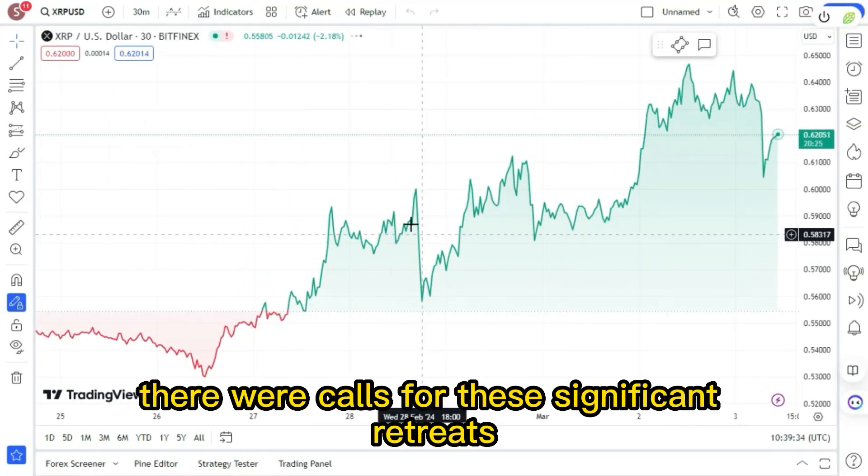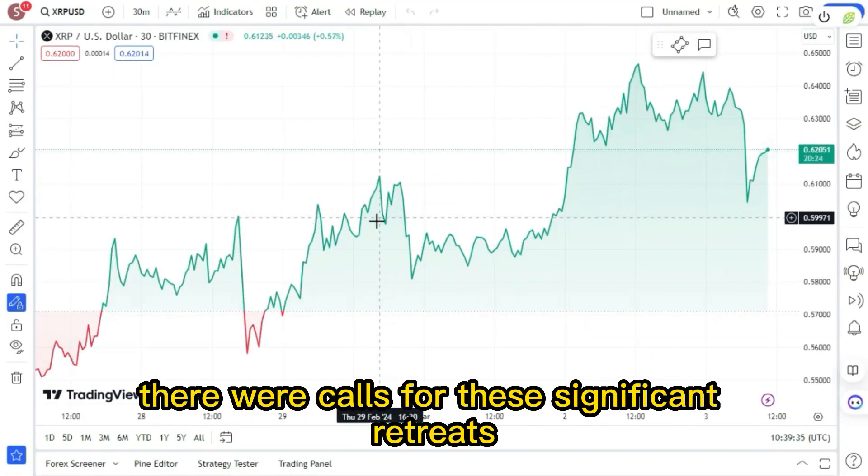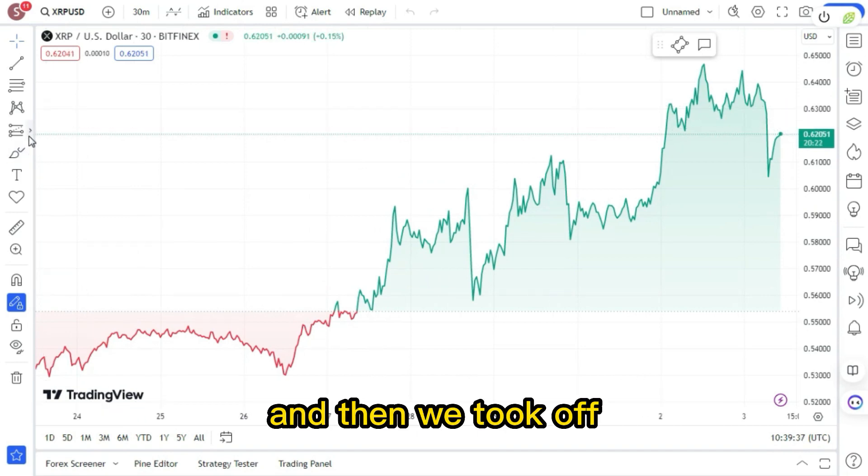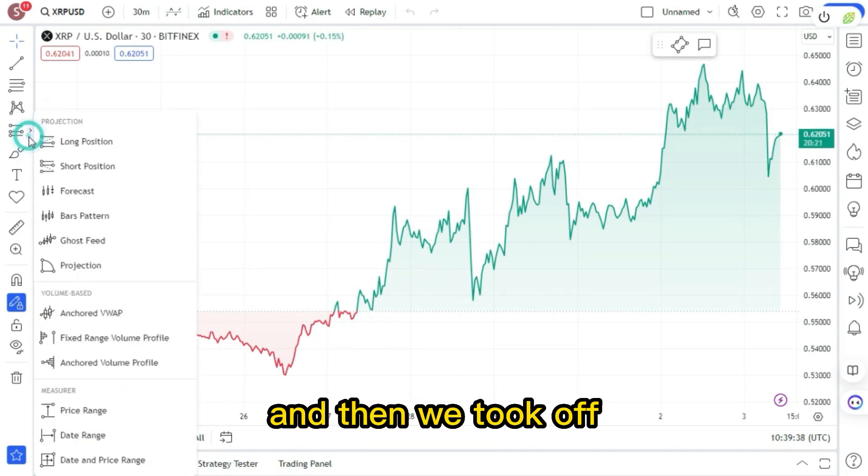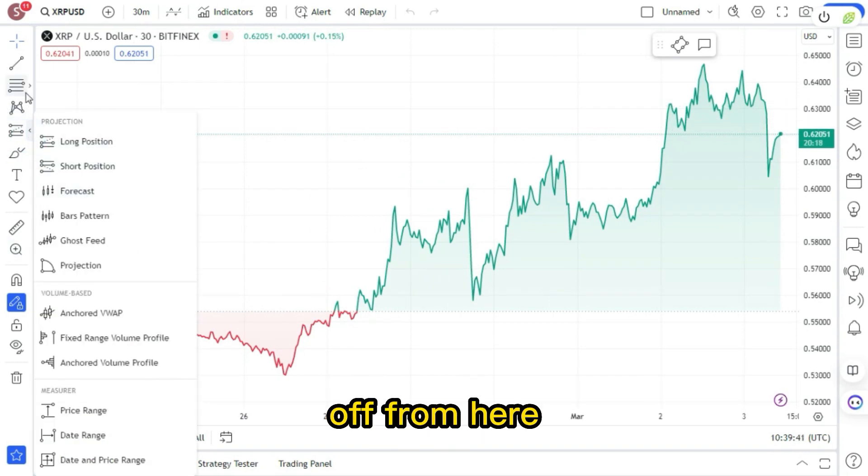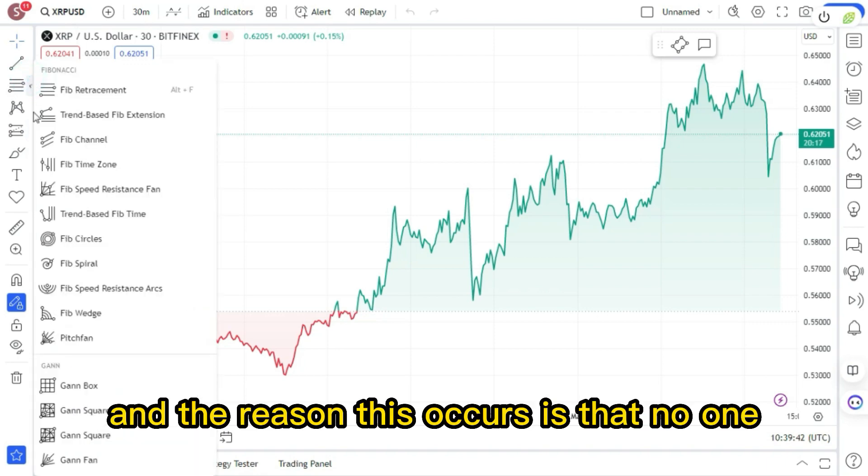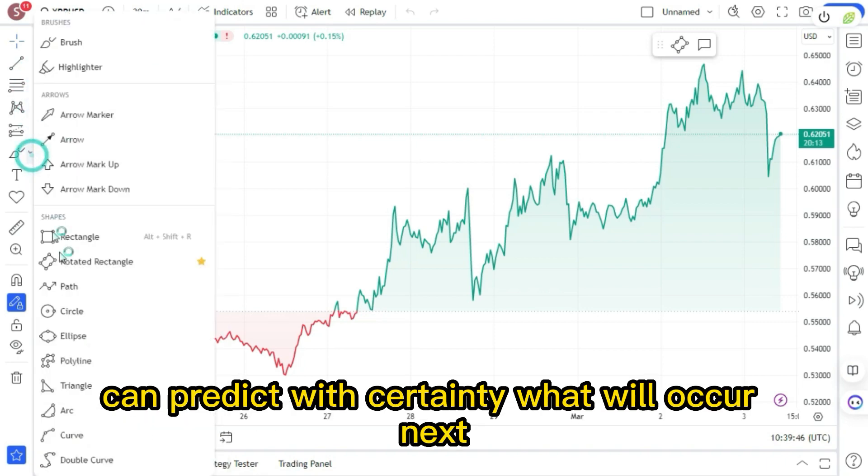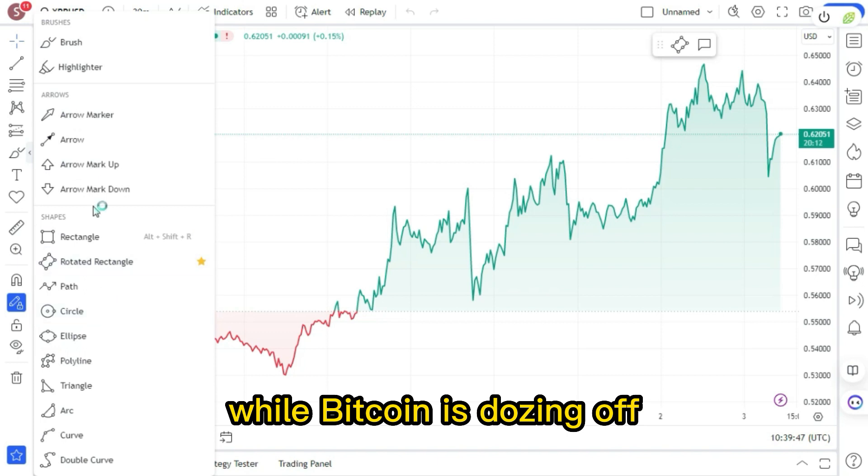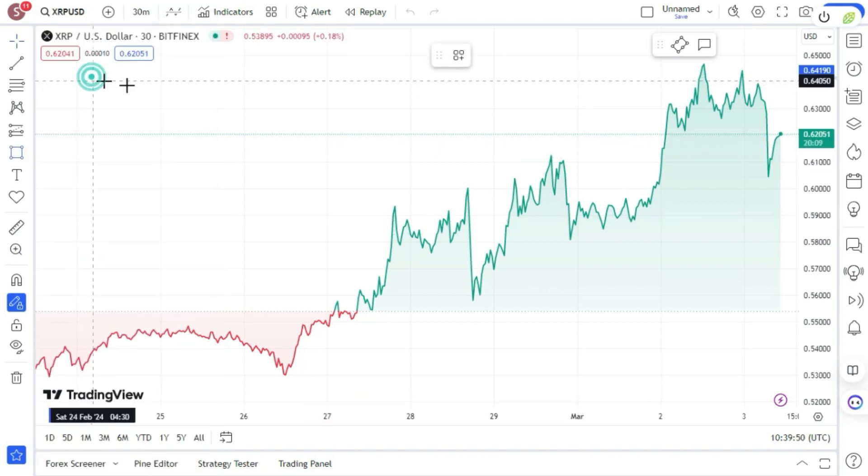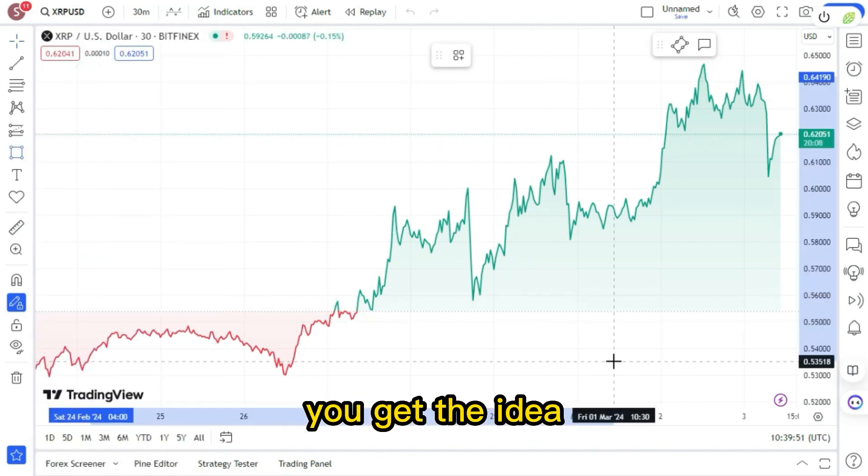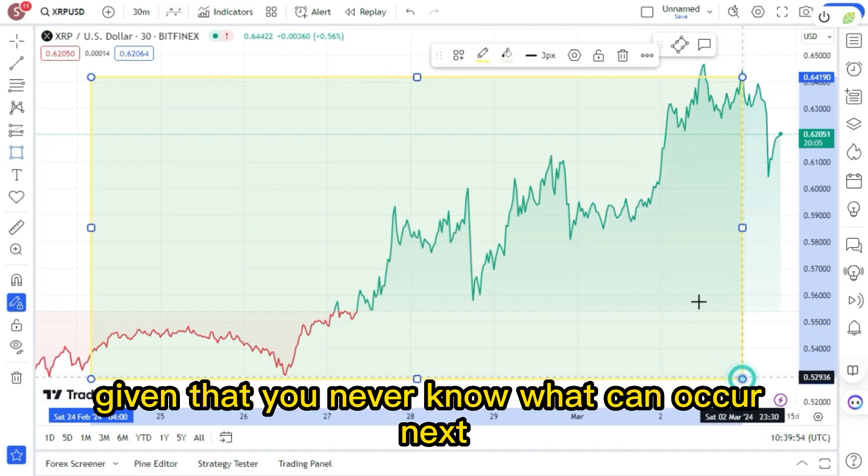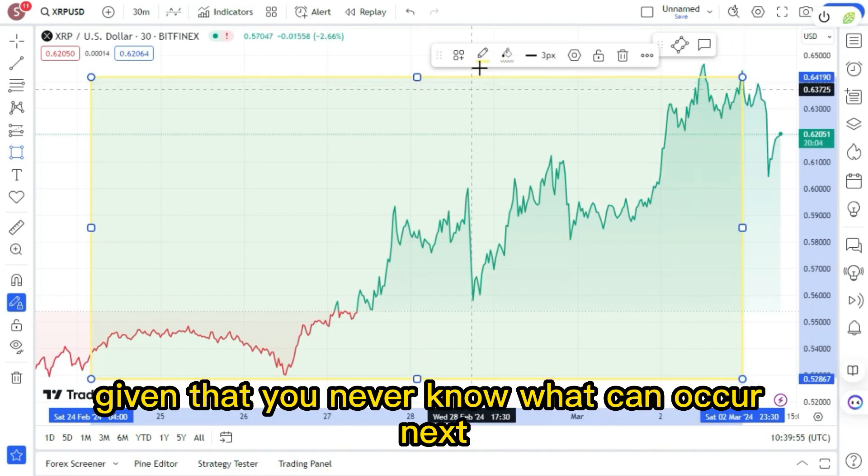Last week, there were calls for these significant retreats. And then we took off. People are suddenly stating that we're going to take off from here. And the reason this occurs is that no one can predict with certainty what will occur next. While Bitcoin is dozing off, XRP is booming. We adore crypto because of this, given that you never know what can occur next.